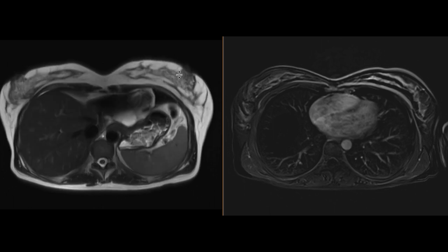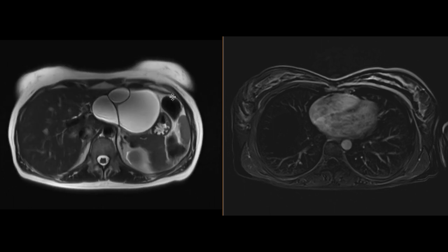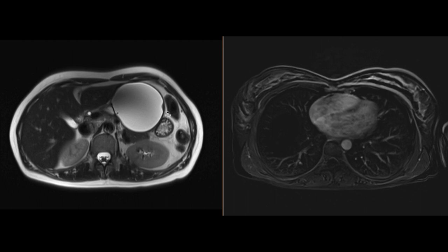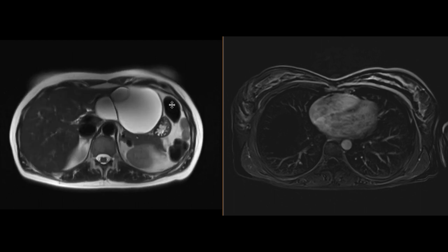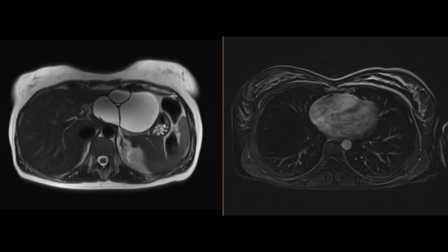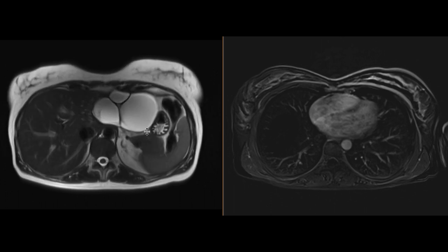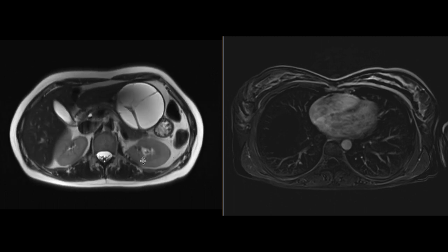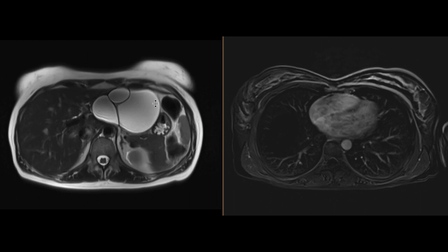As we scroll down in our T2-weighted images, we can certainly see this mass encompassing much of the left hepatic lobe, and it really does look quite complex. It's predominantly cystic, but very multiloculated. There's a lot of septations within it. Some of these septations are quite thick, and it has some more intermediate signal within some components of these locules.